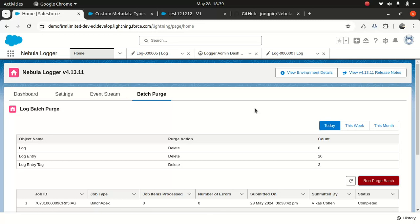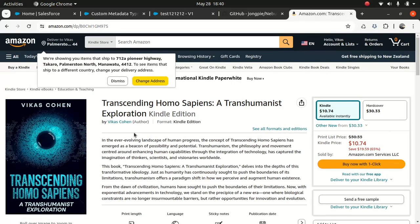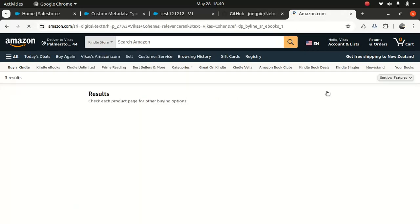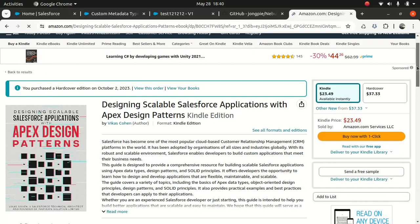I haven't done videos for a while because a lot of things are going on — I recently published my book, my Transhumanist book, which is my second book. The first was on Apex. So it's more relevant to this conversation — Apex Design Patterns. If you haven't bought it, just give it a try, it's a good book. I sold 50 copies since publishing last year — not bad for a first-time author.